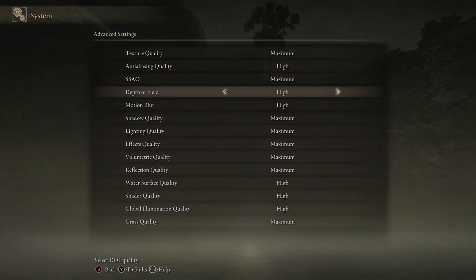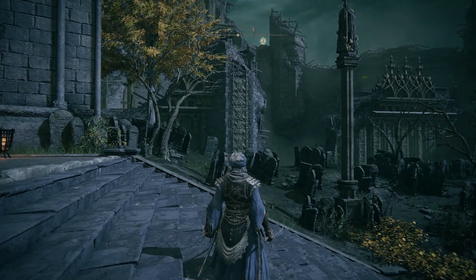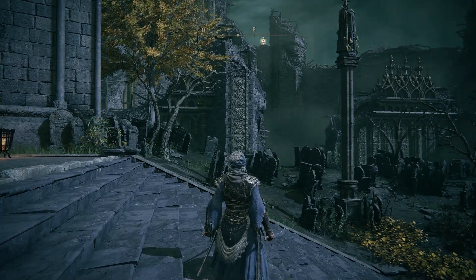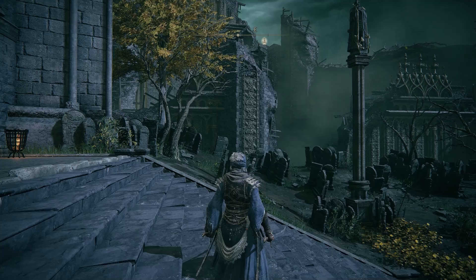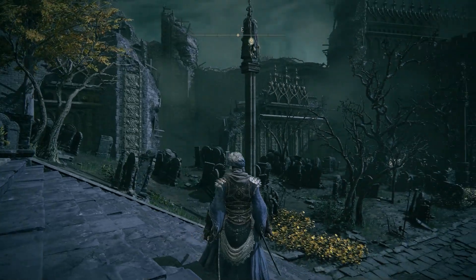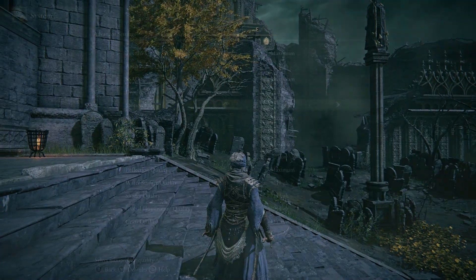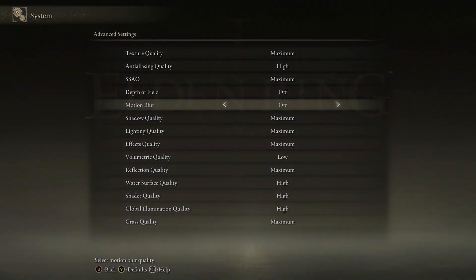Depth of field usually creates a bokeh or blur effect on distant objects, but in this game this setting seems to be broken. I tried a lot and could not replicate the effect, so I recommend setting this one off. Next is motion blur, which is used to blur fast-moving objects in the game.